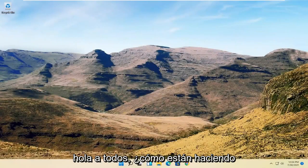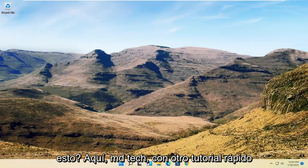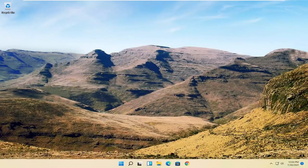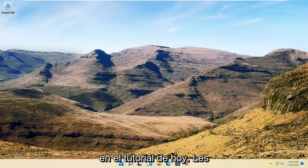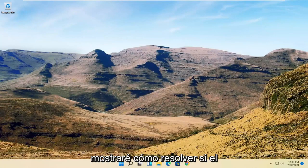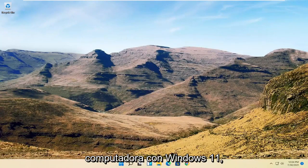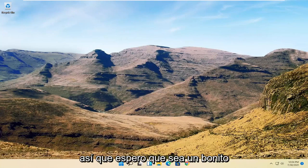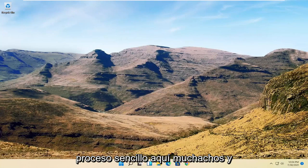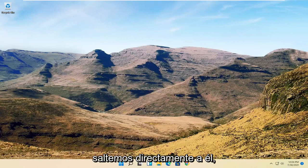Hello everyone, how are you doing? This is MD Tech here with another quick tutorial. In today's tutorial I'm going to show you guys how to resolve if your mouse cursor is disappearing on your Windows 11 computer. So this will hopefully be a pretty straightforward process here guys, and without further ado let's go ahead and jump right into it.